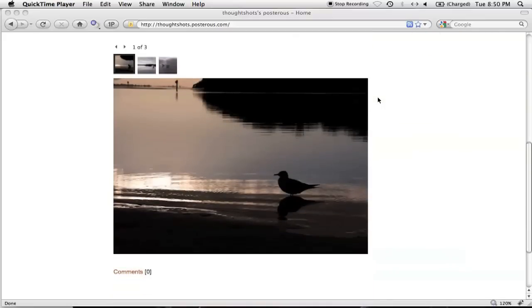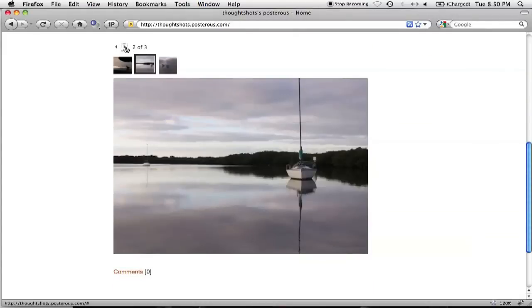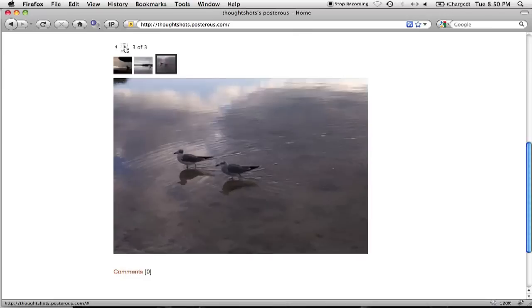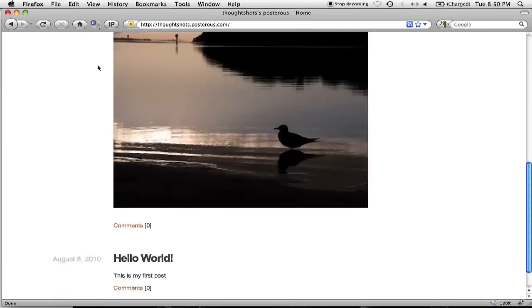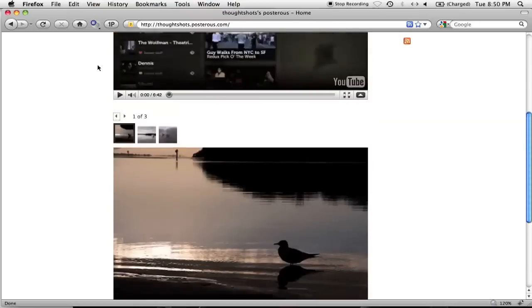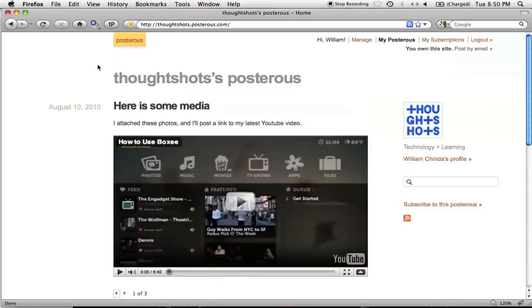If I'd attached an audio or video file, Posterous would have placed them into a player that would have been embedded in the page. But what if I want my attachments to sit above my YouTube video? How can I get greater control?